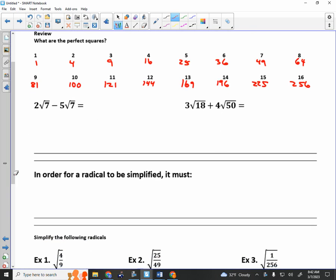You have learned how to simplify radicals, and you've learned how to add and subtract — just a review from yesterday. Can I subtract these? Two roots of seven minus five roots of seven — yes, you can subtract those, and you get negative three roots of seven because the radicand is the same. But if the radicand is not the same, then you have to simplify them first.